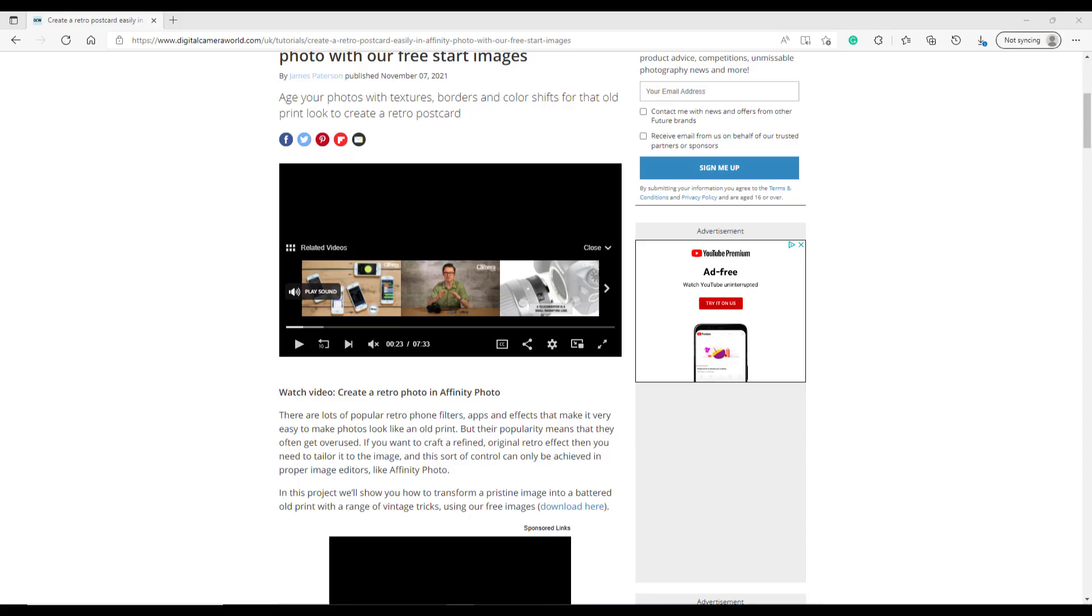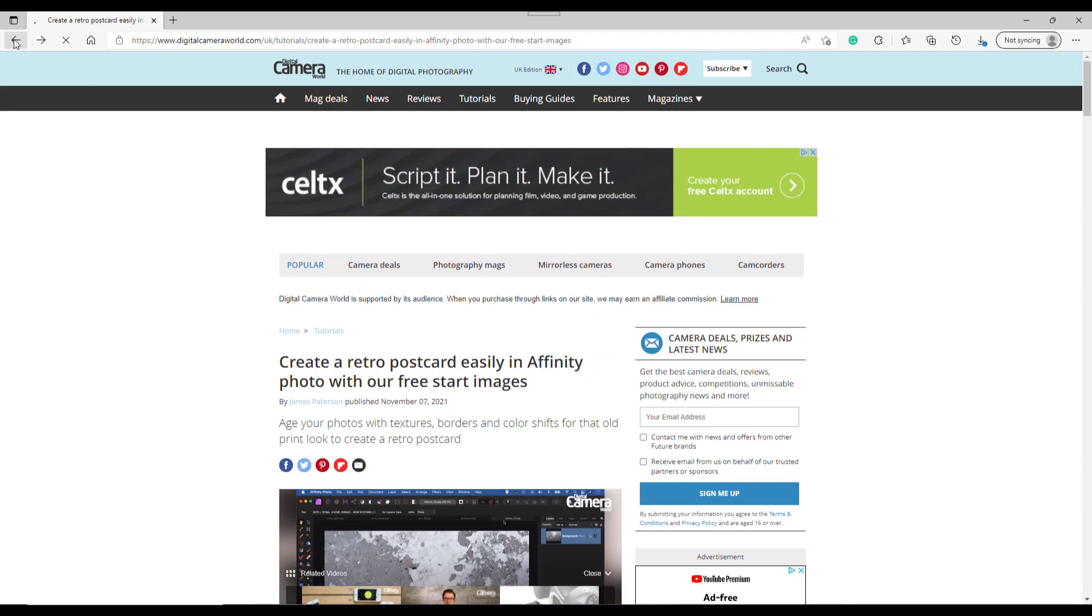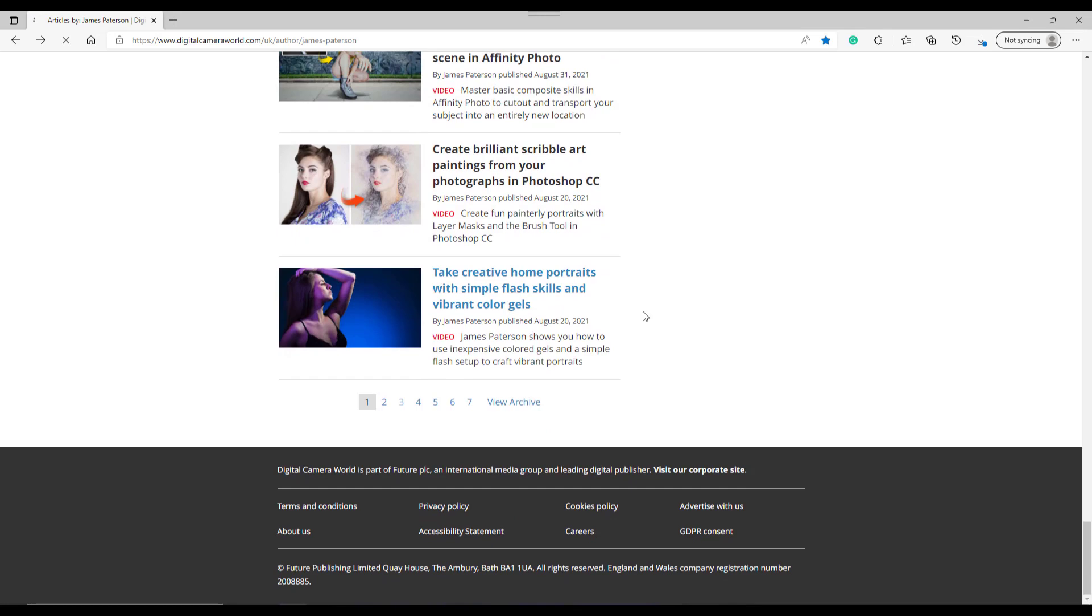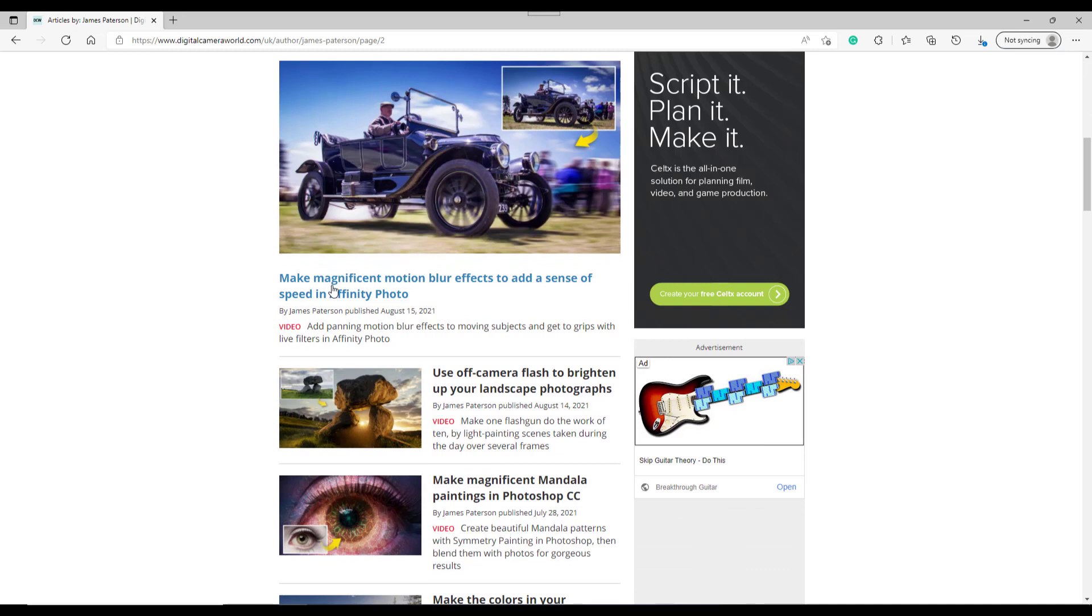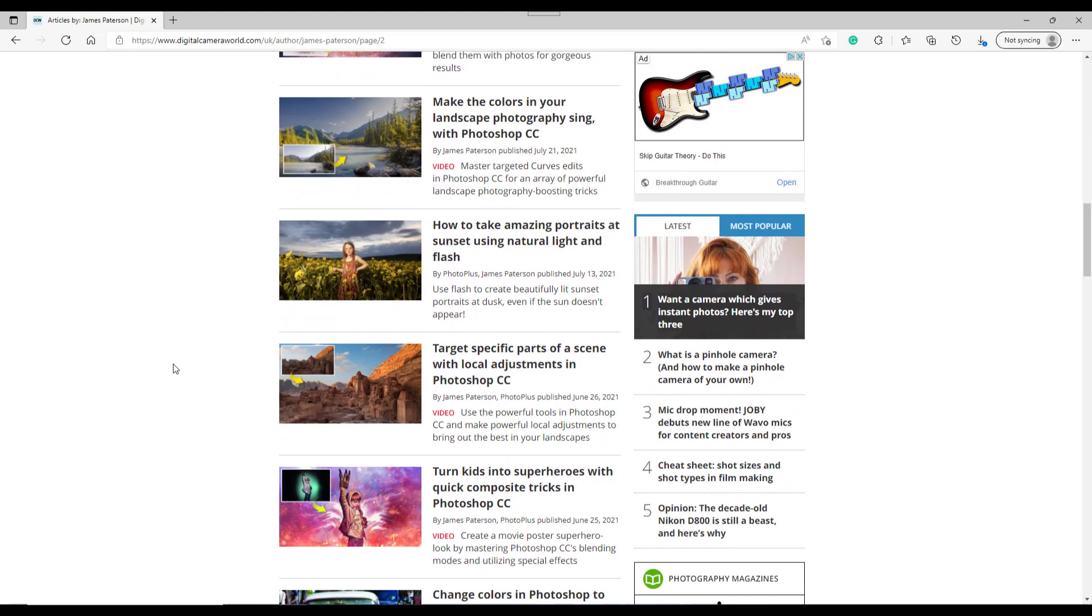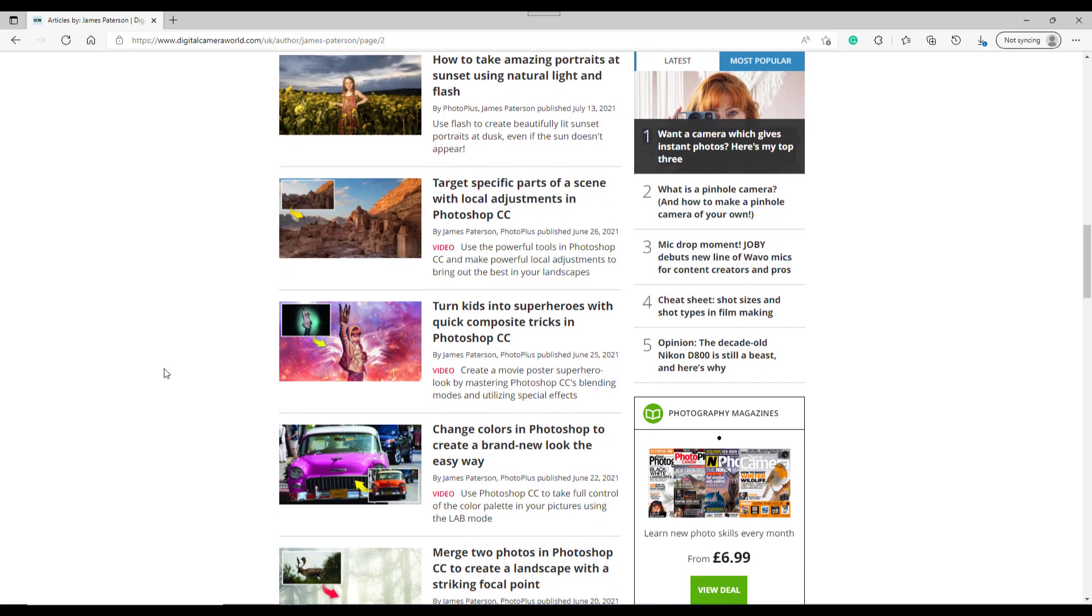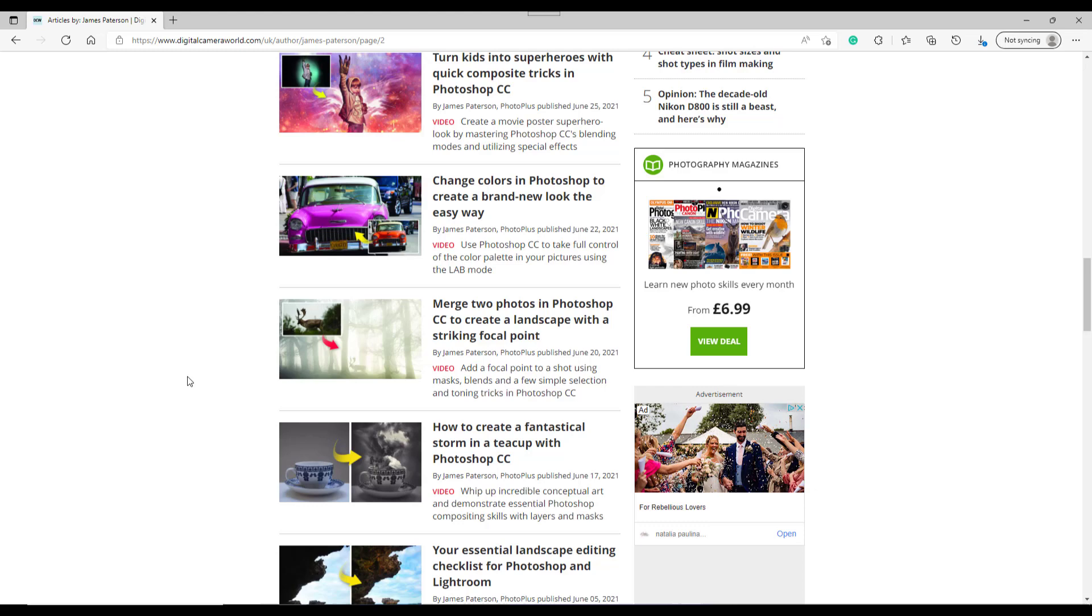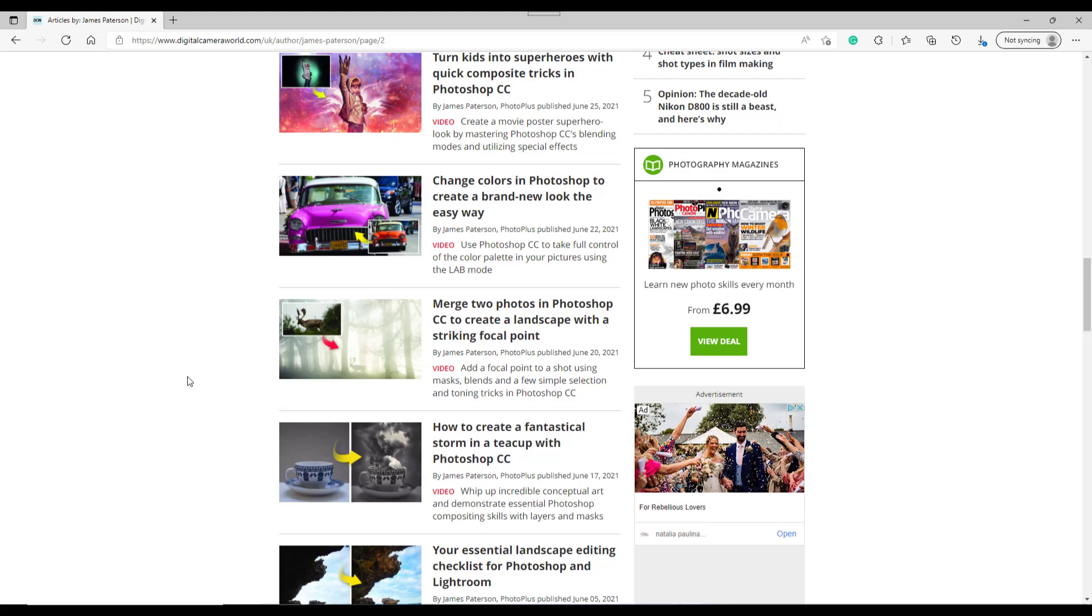So basically, I would advise looking at James Patterson's selection. Let's have a look at page two and see what's on page two. What do we got here? See if there's any Affinity Photo ones. Look, magnificent motion blur effect to add a sense of speed in Affinity Photo. There's one I've not looked at myself yet. So don't just stick to YouTube or other places like that. There are written tutorials and other places to find ways to get the best out of Affinity Photo.